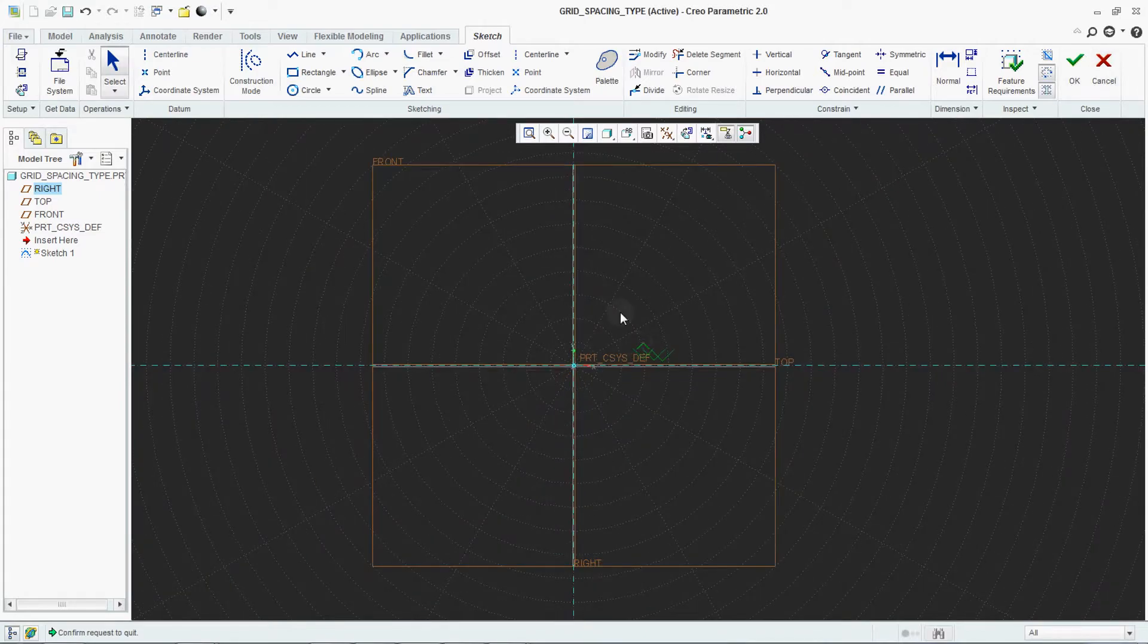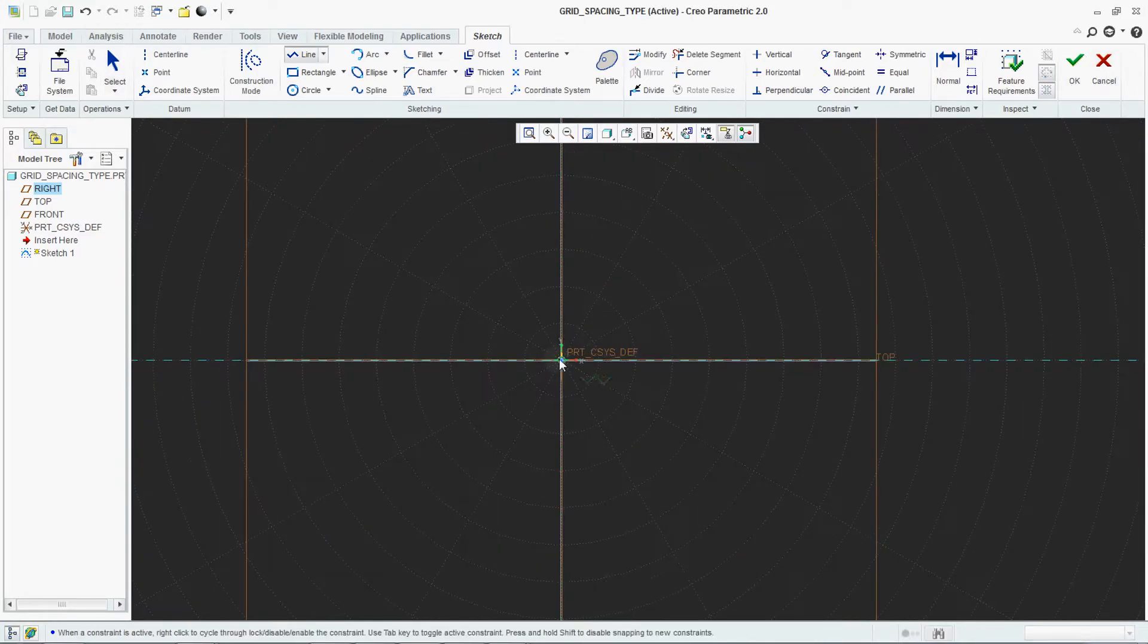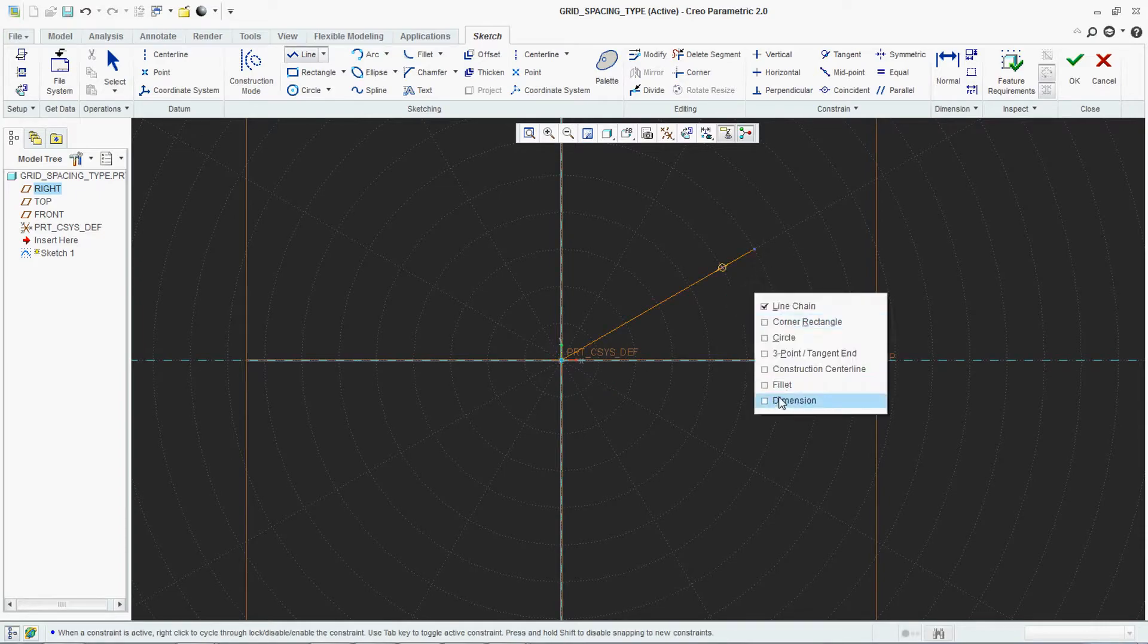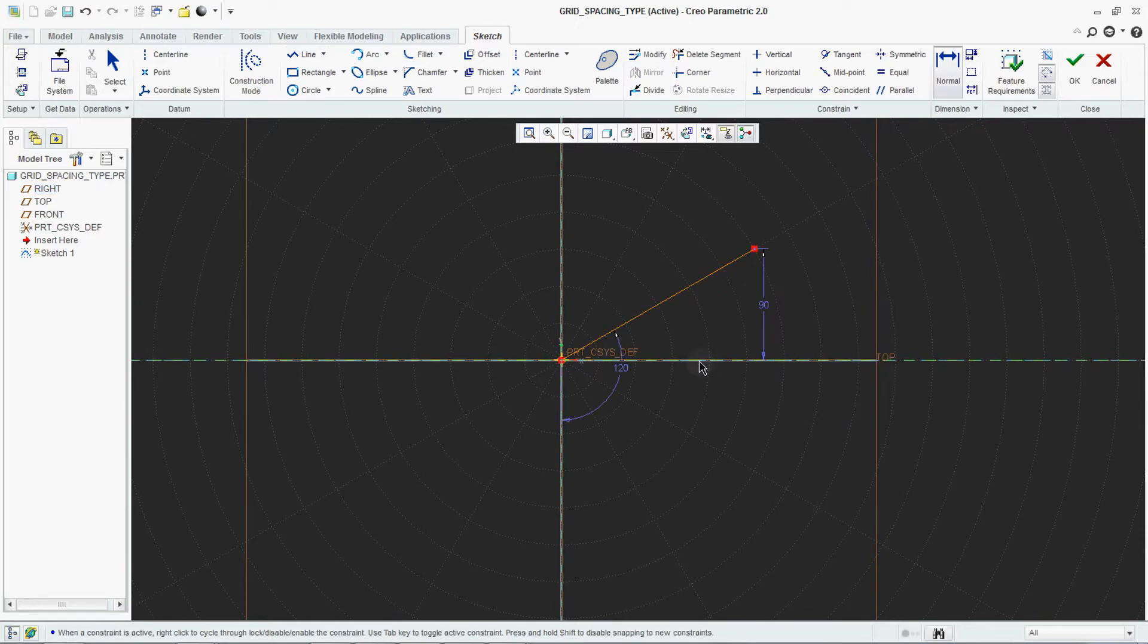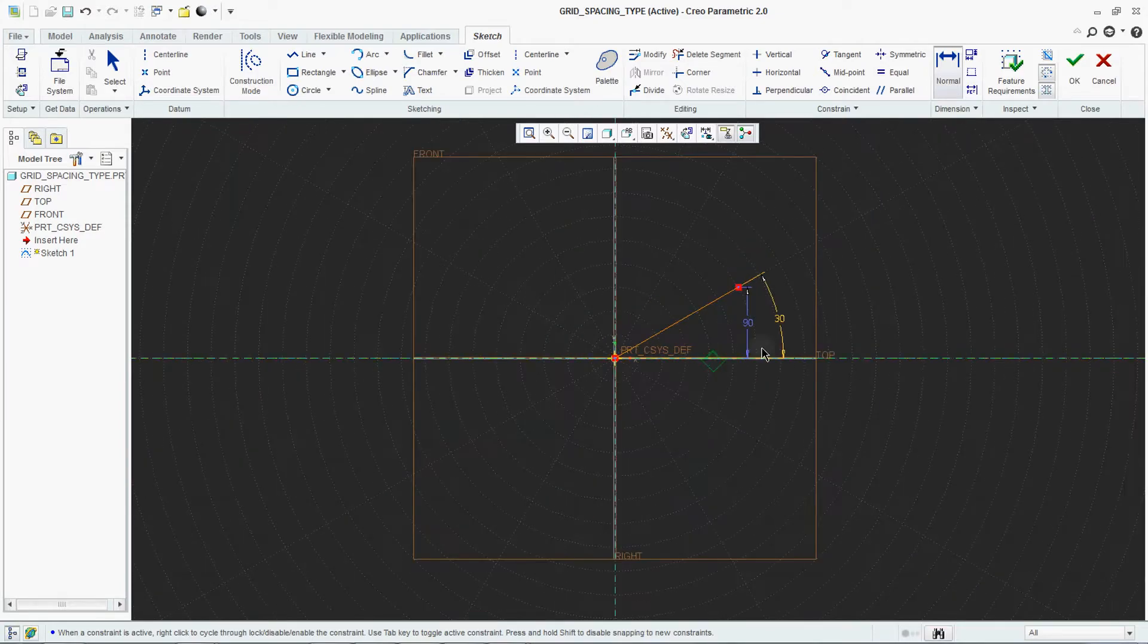And this is on 30 degree angle. See this is a 30 degree angle.